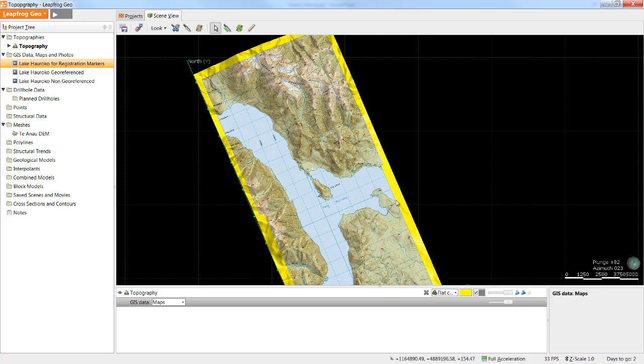In the next video we'll take a look at importing GIS data and 2D grids and viewing them on a topography surface as well.